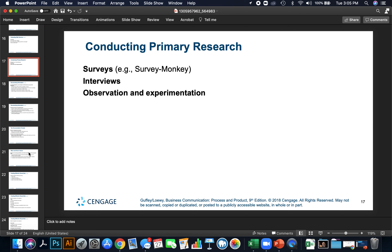Conducting primary research: there's primary research and secondary research. Secondary research is going out and finding books and research that somebody else has done — a second-hand resource. You can also do research yourself, which is called primary research. The common primary research methods are surveys, which are very easy online, interviews, observation, and experimentation.